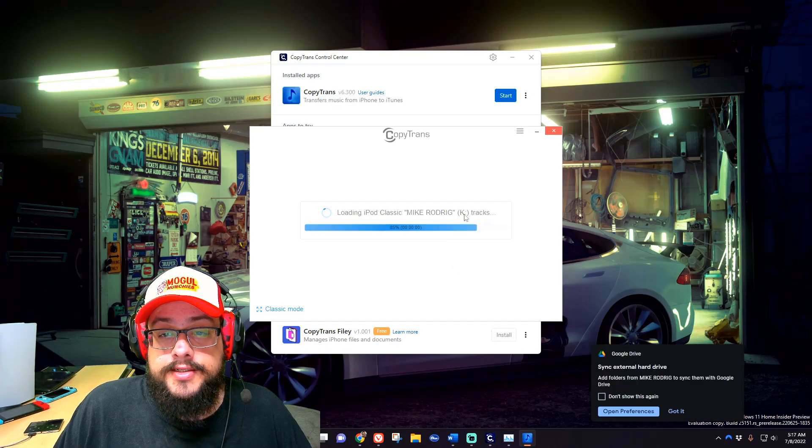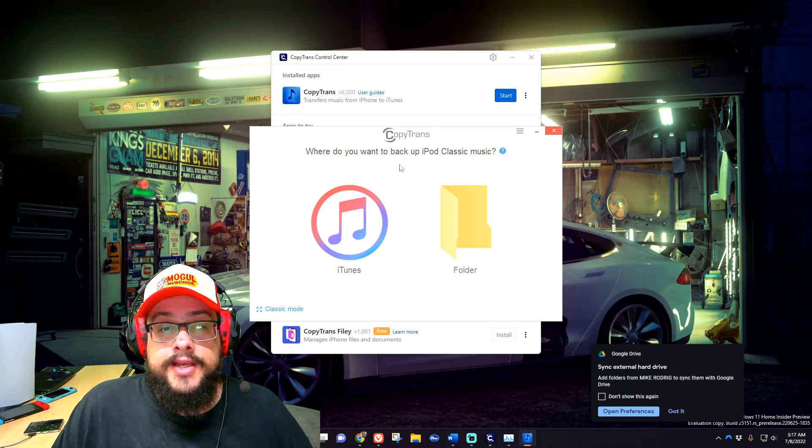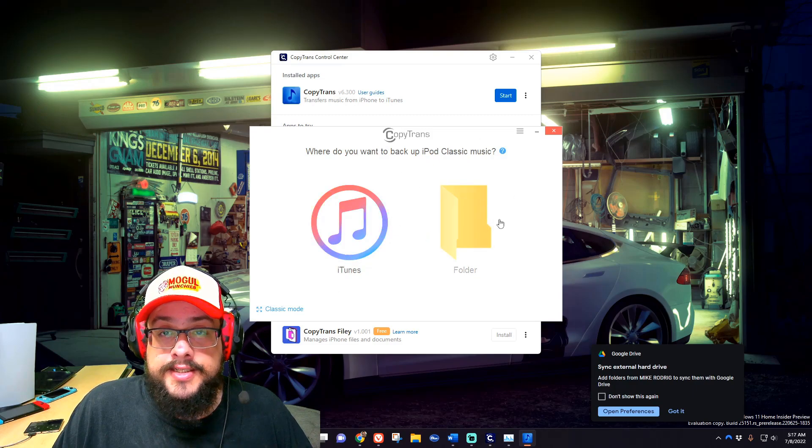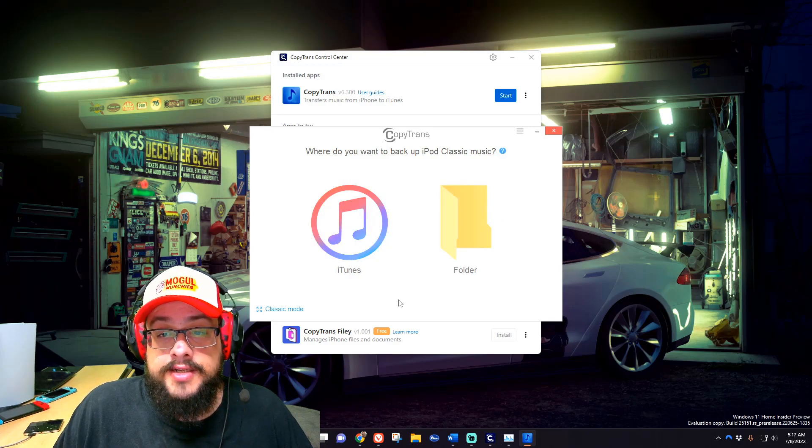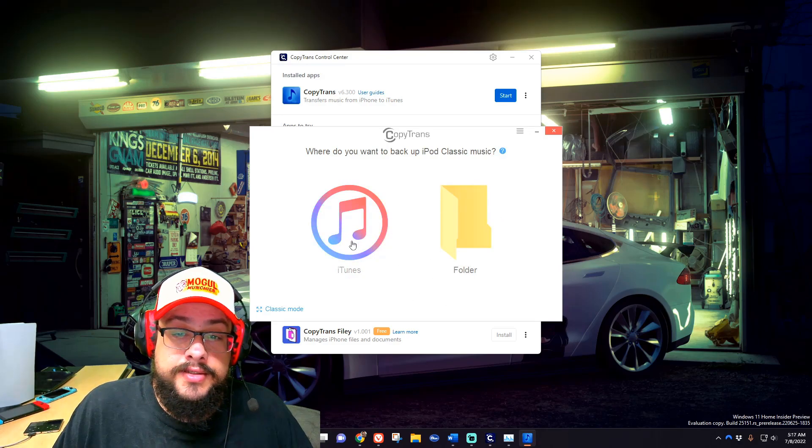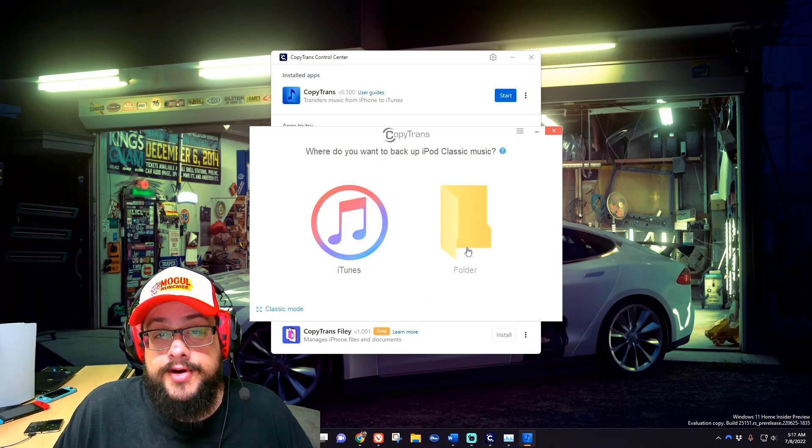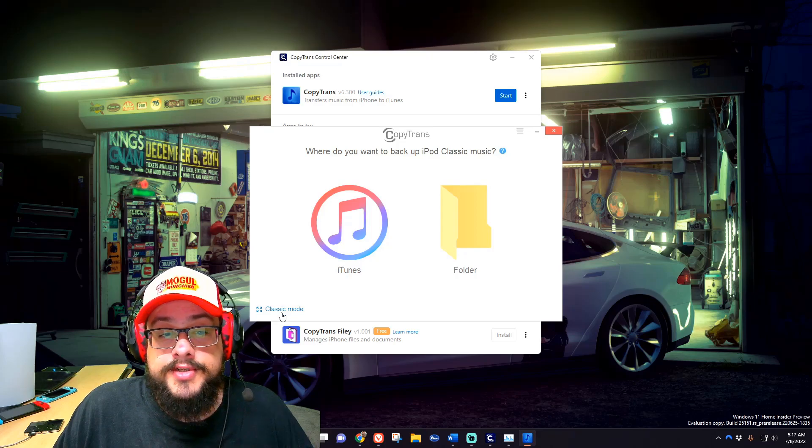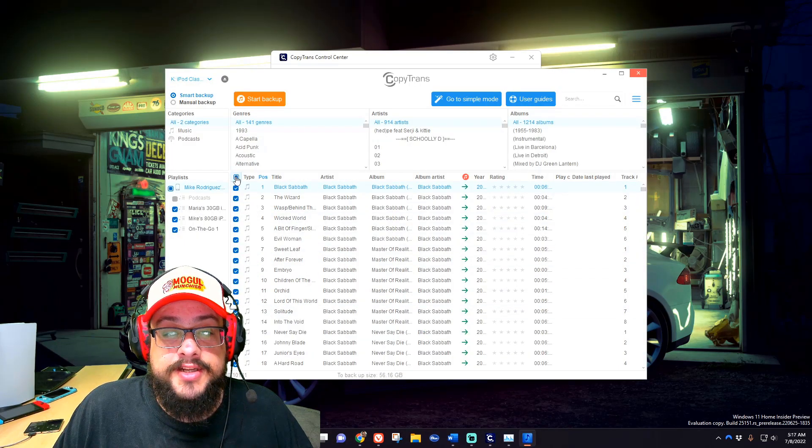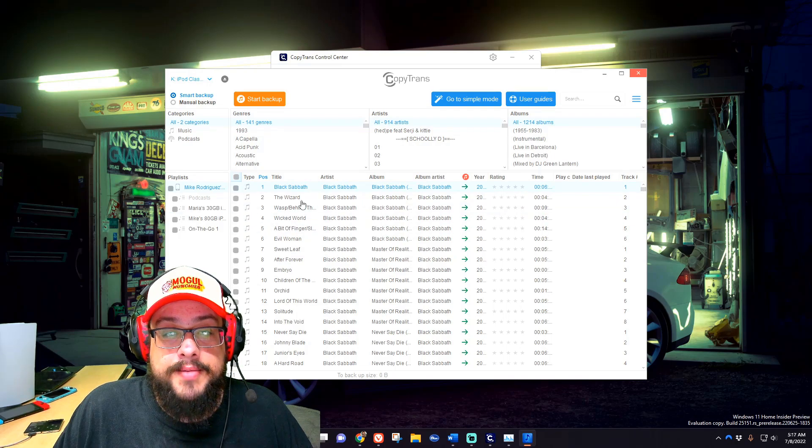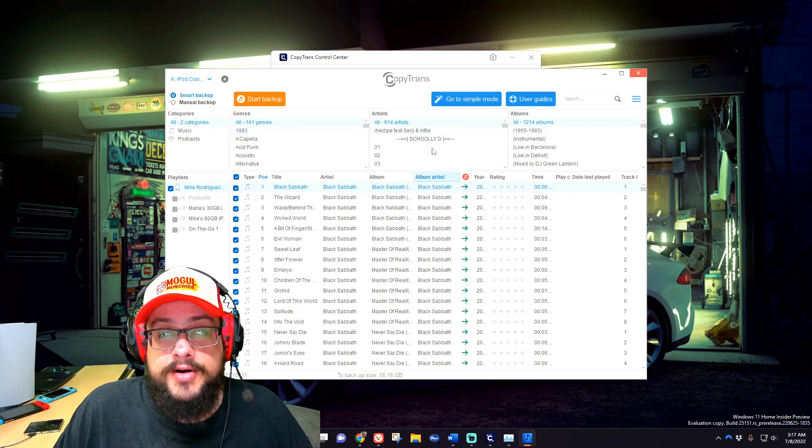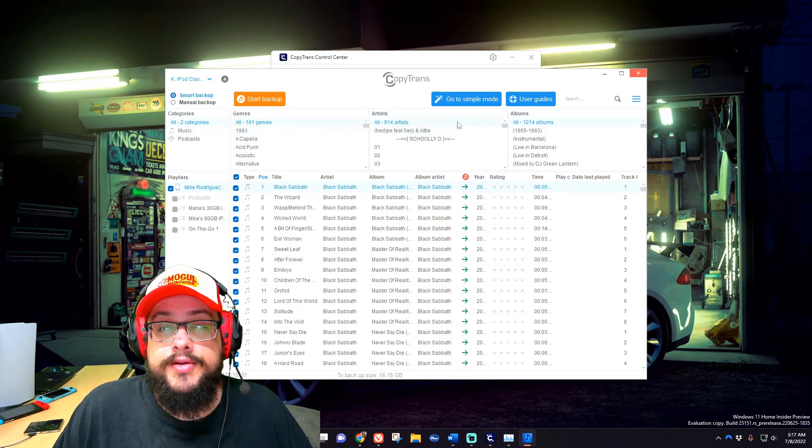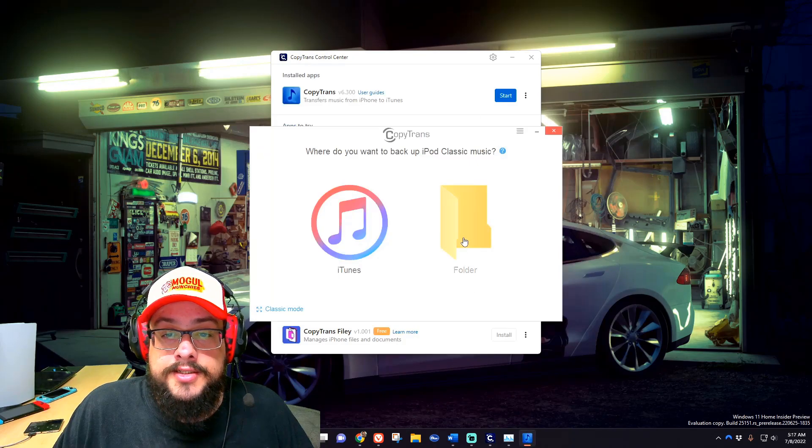The initial way that we'll see the menu is in the simple mode. This mode basically says where do you want to back it up to - iTunes or to a folder. We can simply choose folder and go there, or use what's known as classic mode where it actually lets us choose the specific songs that we want to back up. You can choose by playlist, you can choose by artist, however you want to actually choose those songs.